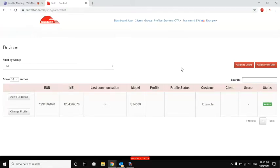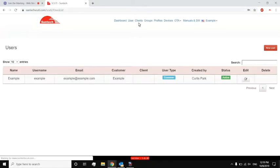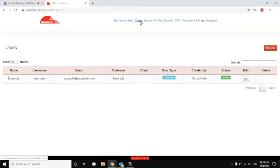I can also create users. So before I created a client subaccount, or a client, by creating a user, I can give them a login information so that they can log into Scooty themselves and see just their devices, and they can do profile or firmware updates if they want.